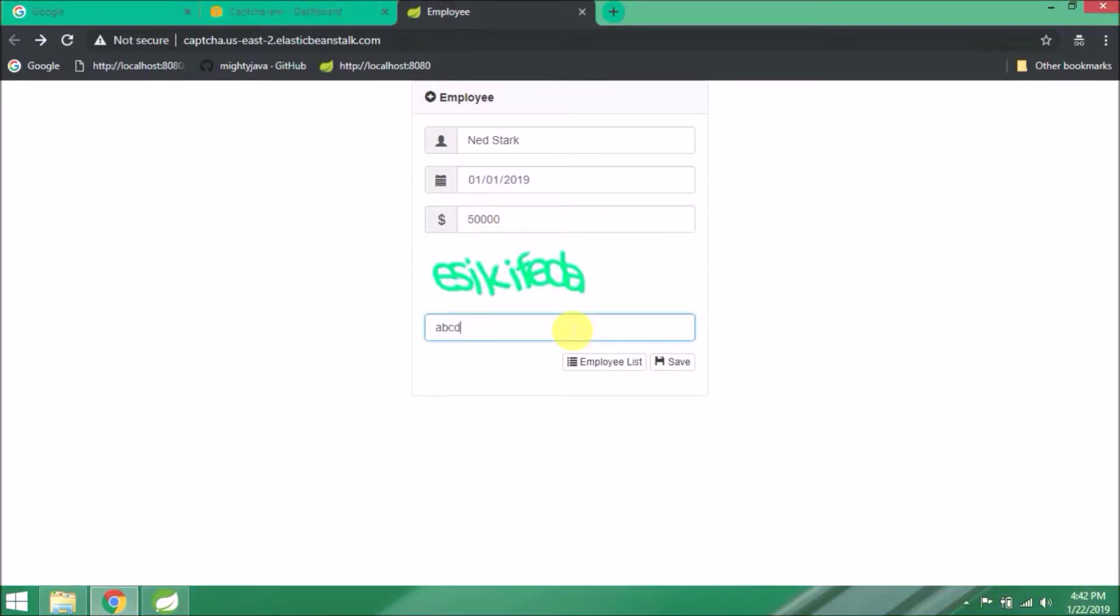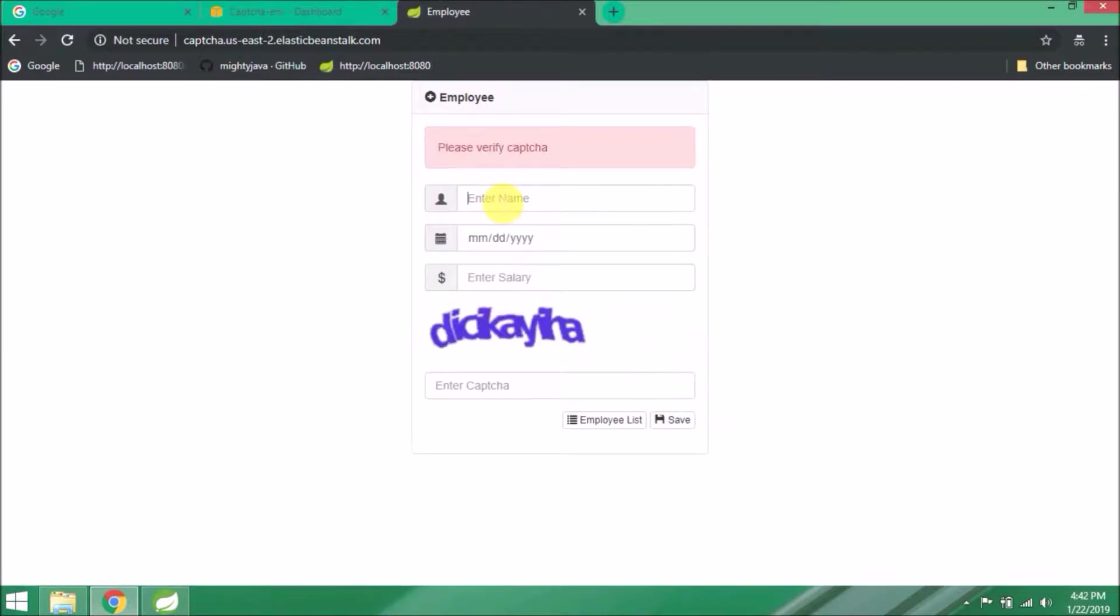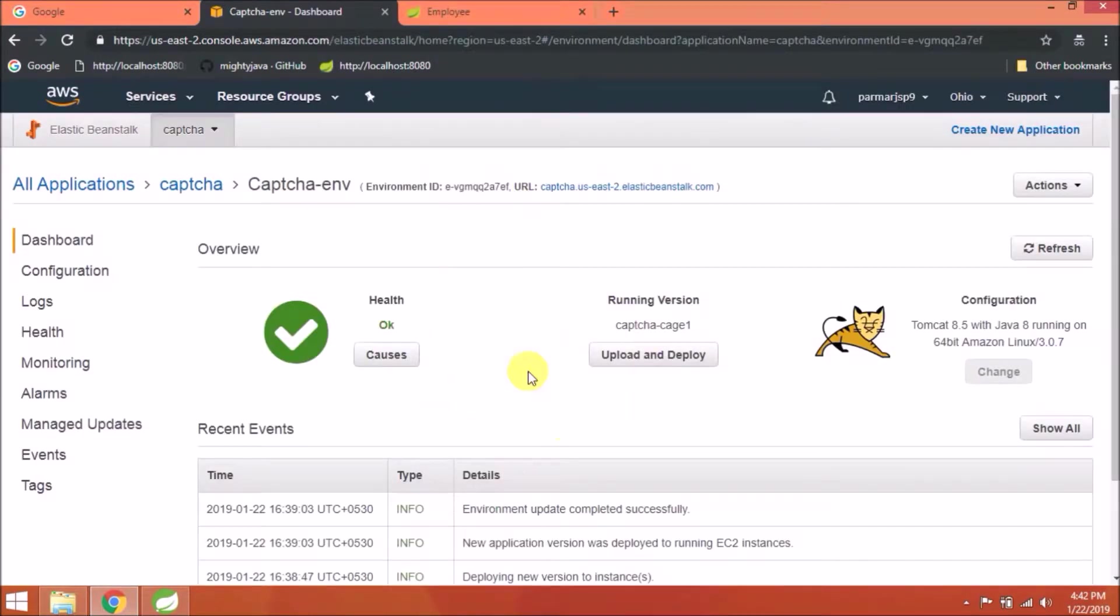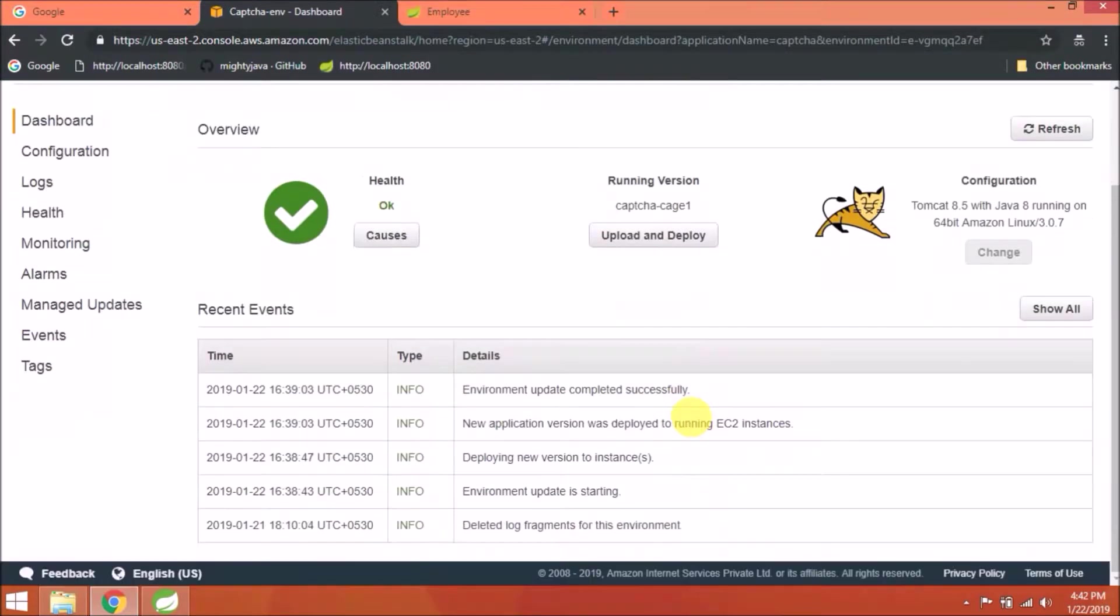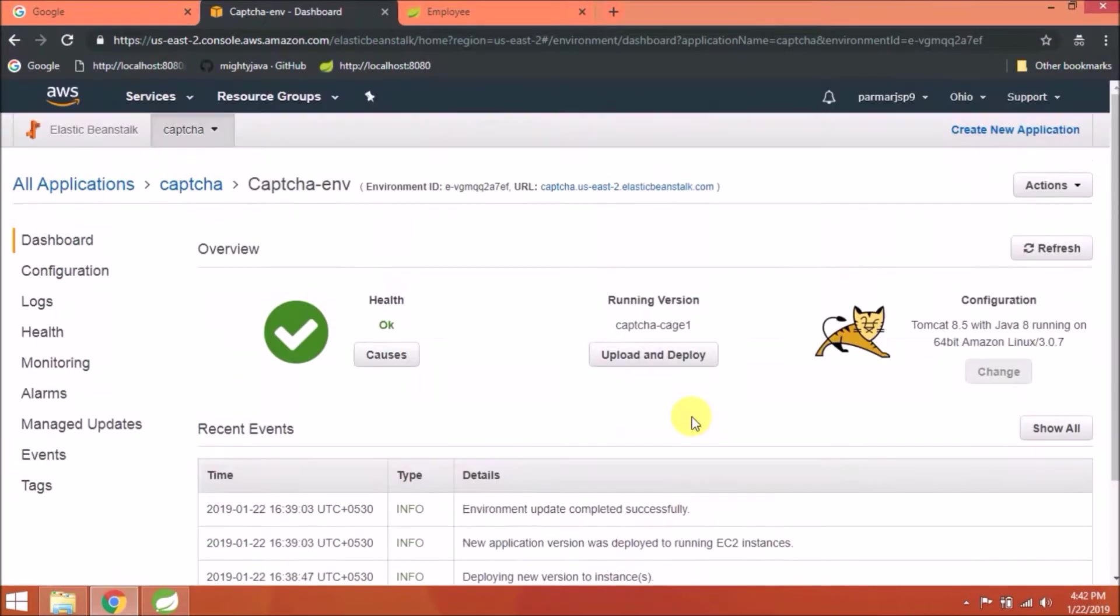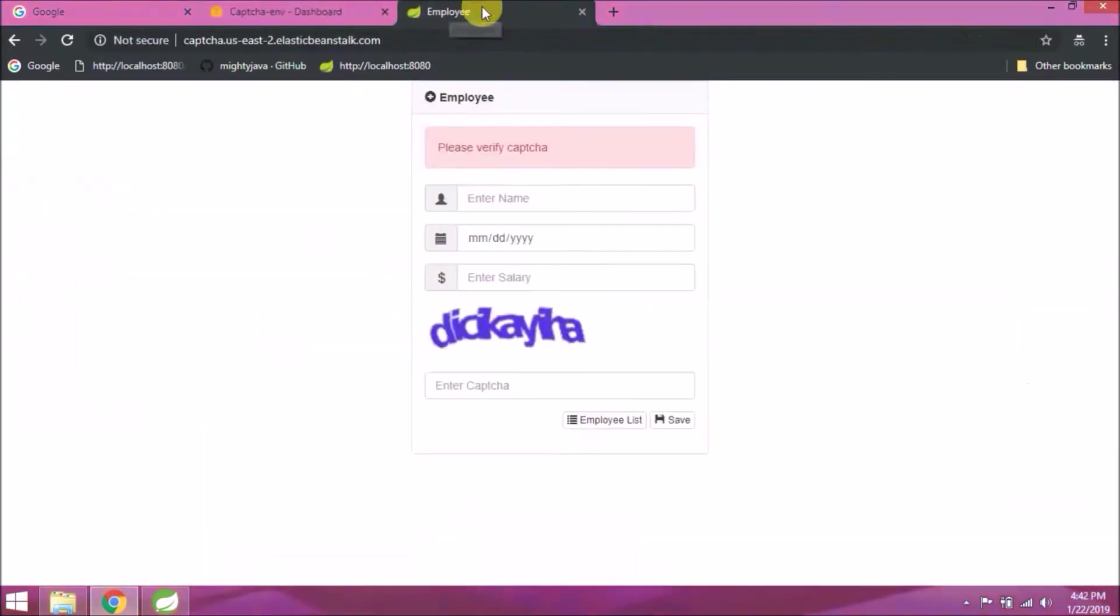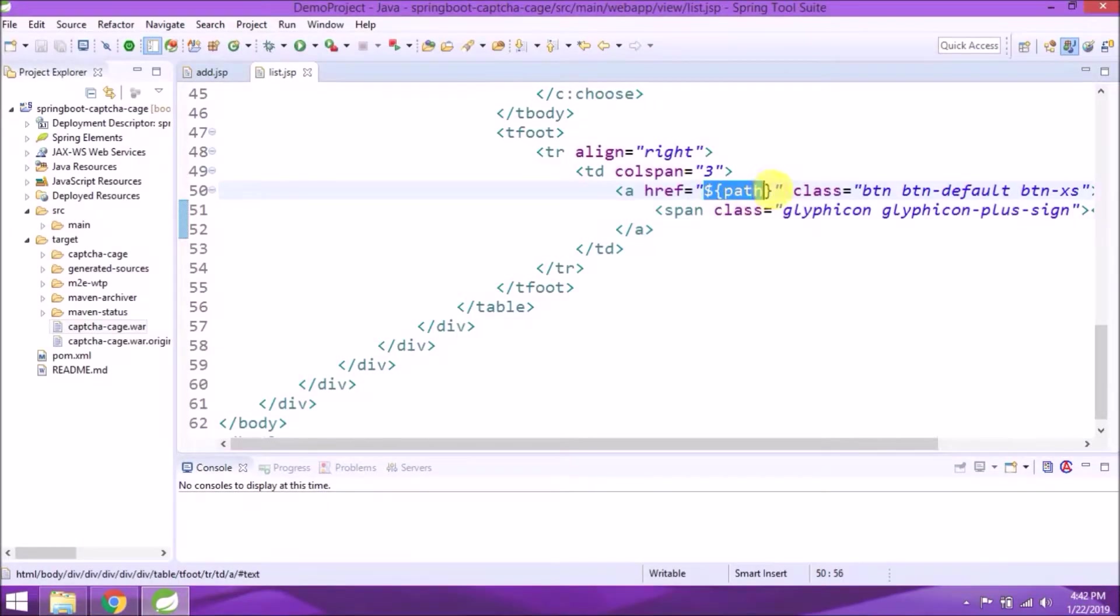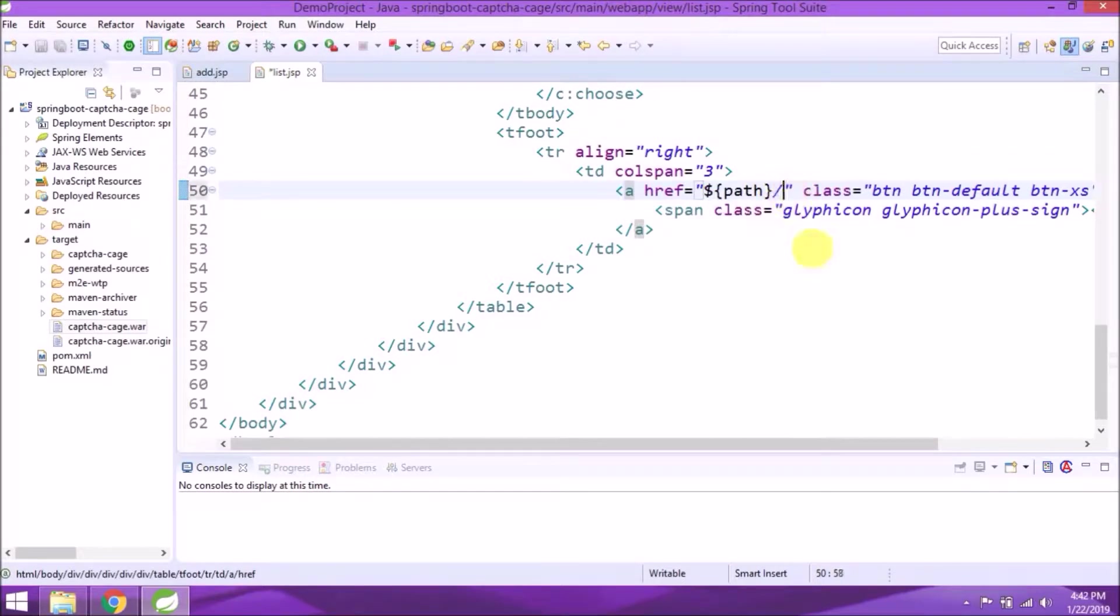The second issue is when I enter the wrong captcha and click on save, it's showing an error message but resetting the entire form. It should not do that. Once both issues are fixed, we will redeploy the application. As I already said in the previous video, I removed the slash after the path, so let's add back that slash.